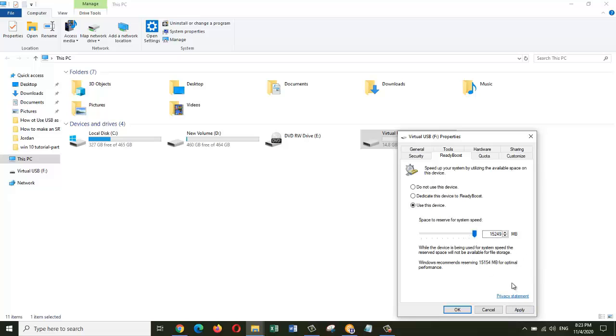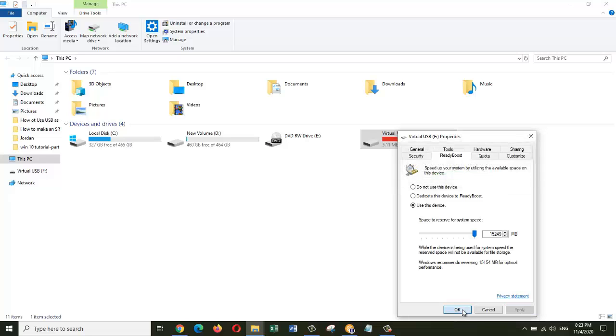Here you can choose how much of the USB you want to use as virtual RAM. For this performance, I will use all of it. Click Apply and then OK.